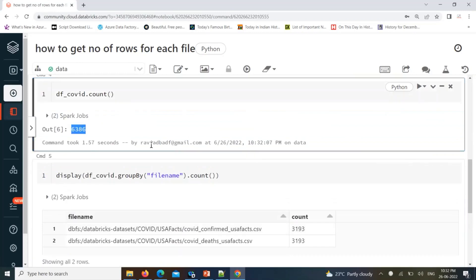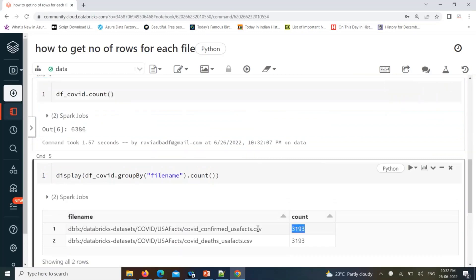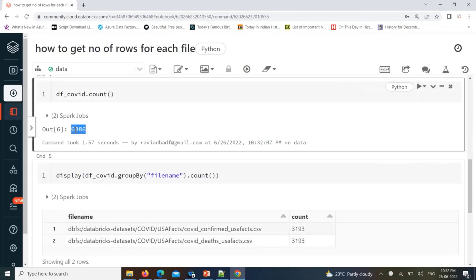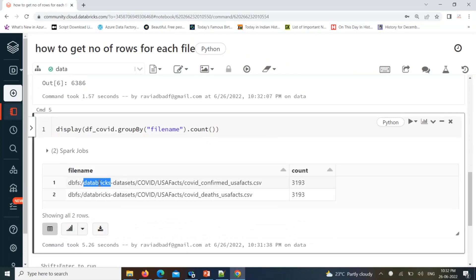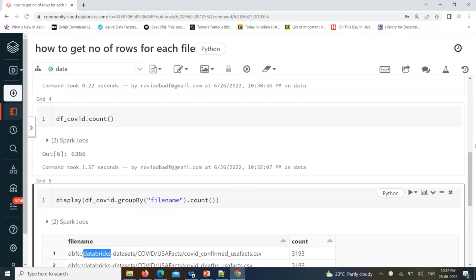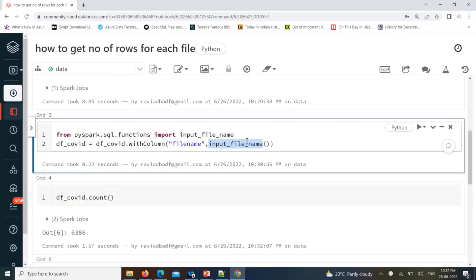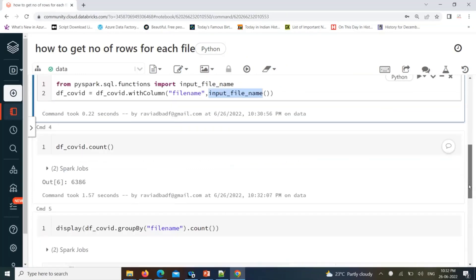So the total is 6,386 rows — this file is having 3,193 and this file is having 3,193, totaling 6,386. This is how you can get the number of records per file. If you are reading 10 files, you can see each file and how many records it is processing. We achieve this using one function called input_file_name, which gives us the file name, and then we do a group by on top of that to get the expected output.